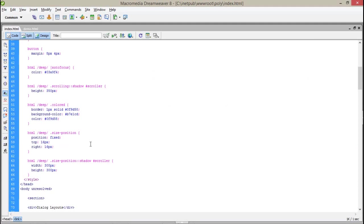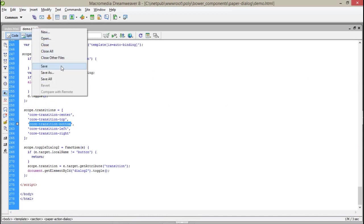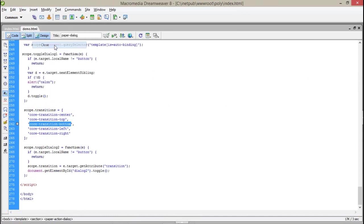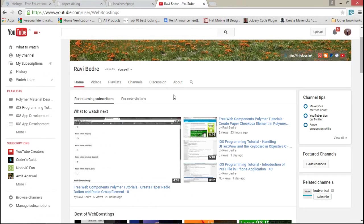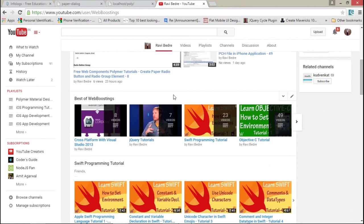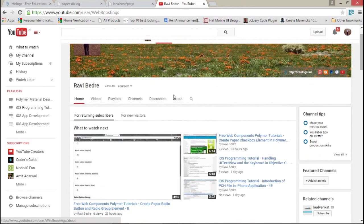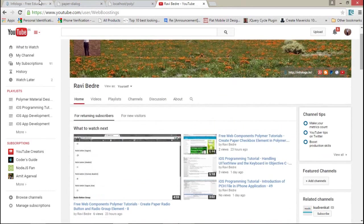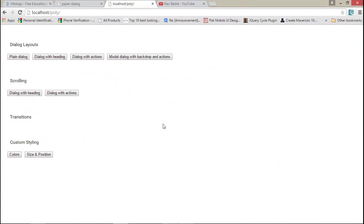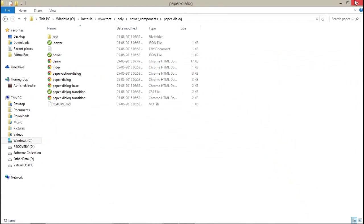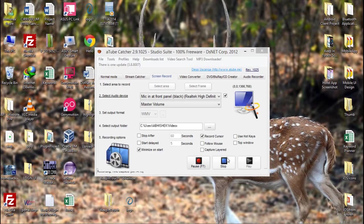I hope you guys have enjoyed this video tutorial on managing dialogs in Polymer Project for mobile and web applications. For more details you can visit my YouTube channel at youtube/webboostings, or you can go to my website infologs.in where you can get all the videos in one place for free. Don't forget to watch my next video tutorials on Polymer. Till then, bye bye — and don't forget to subscribe to my channel!